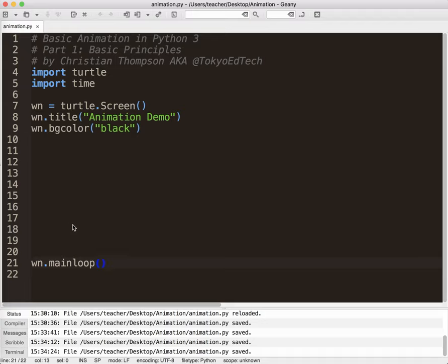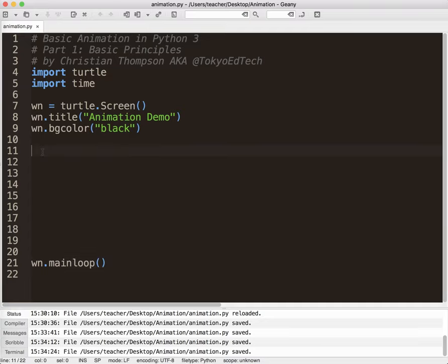So let's get to what animation is. Animation is just changing a picture very slightly from frame to frame. And then combined, this looks like some sort of motion.